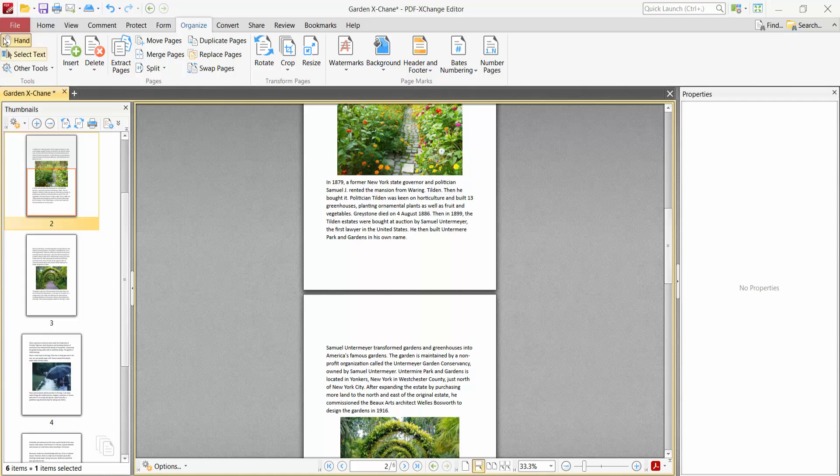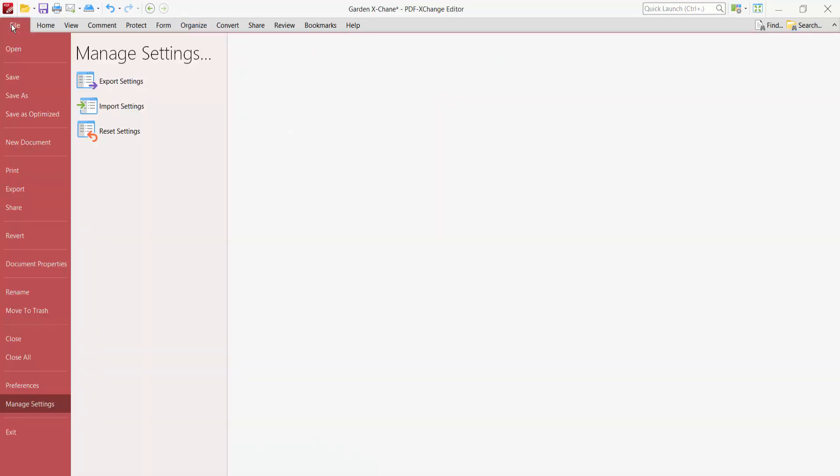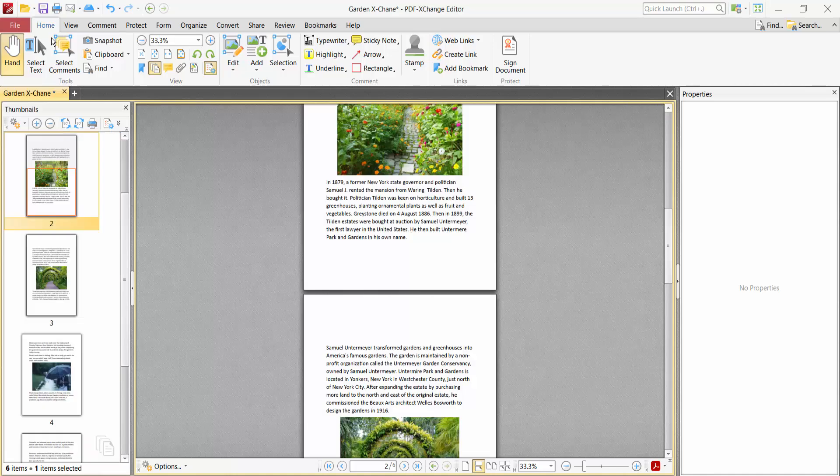And finally, select the File option, Save or Save As a PDF file. Thank you for watching me. Subscribe, like, share, and comment.